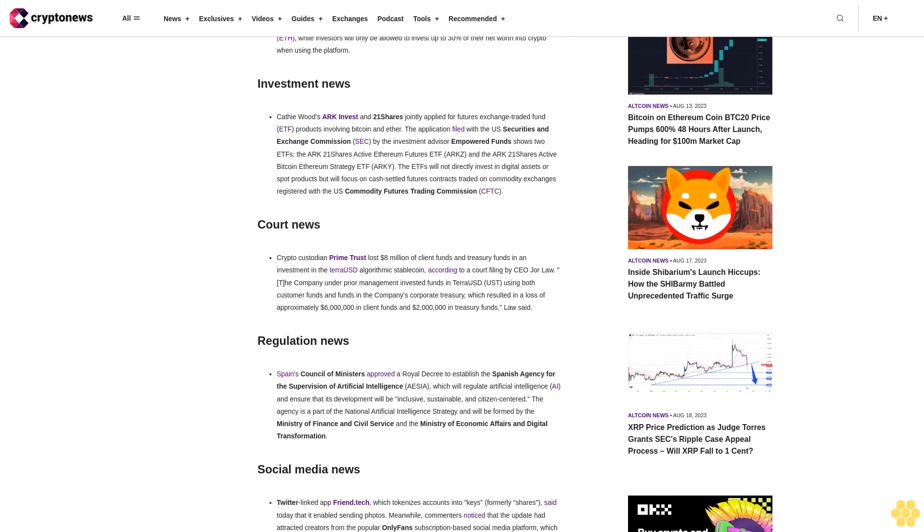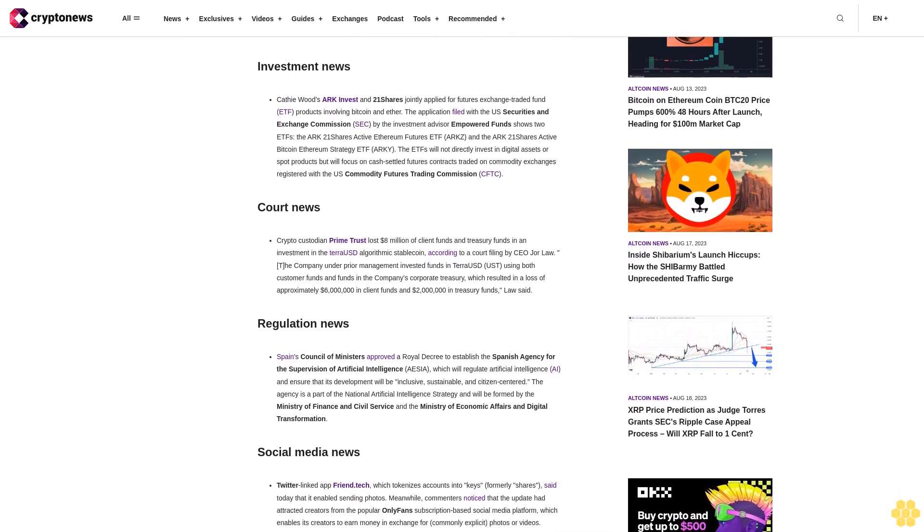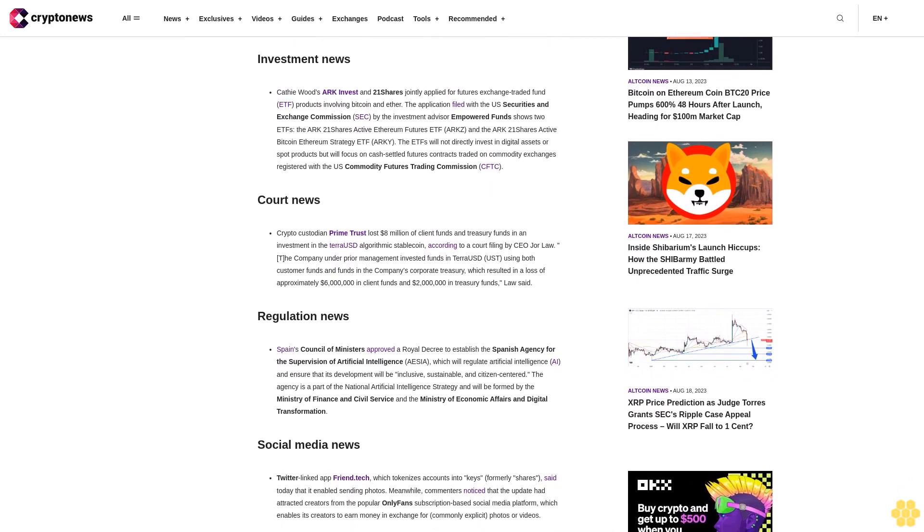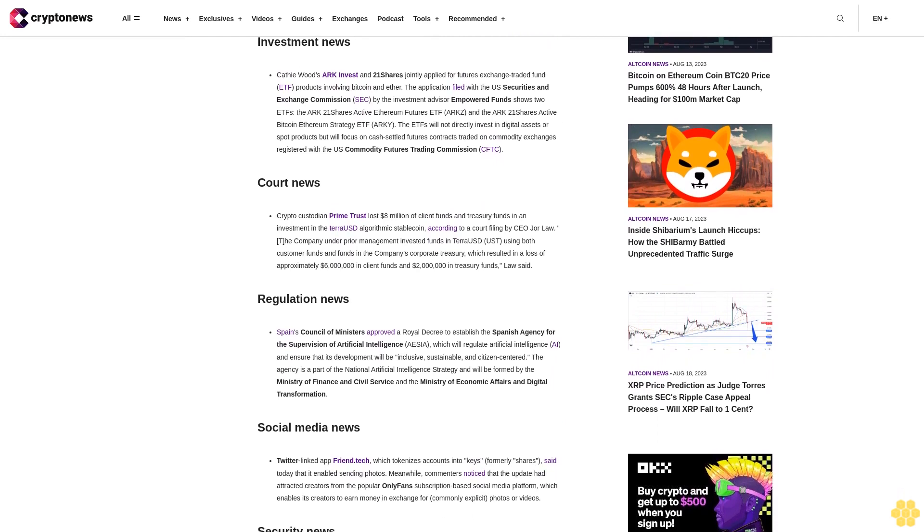The ETFs will not directly invest in digital assets or spot products but will focus on cash-settled futures contracts traded on commodity exchanges registered with the U.S. Commodity Futures Trading Commission CFTC.